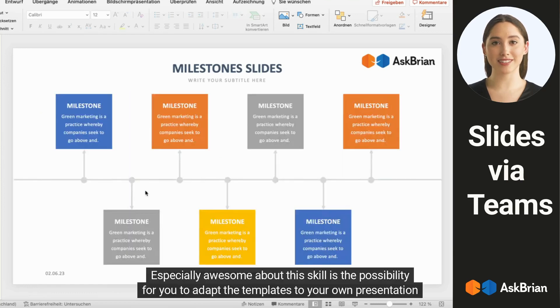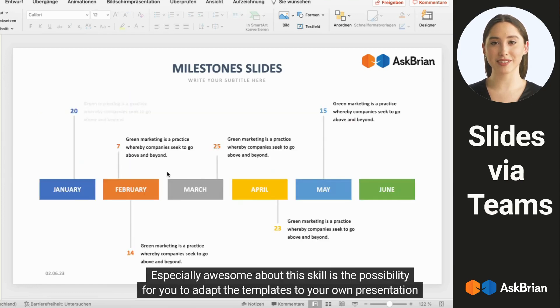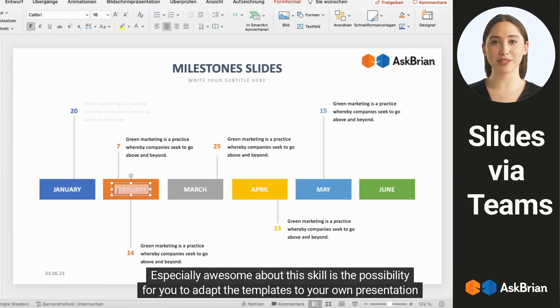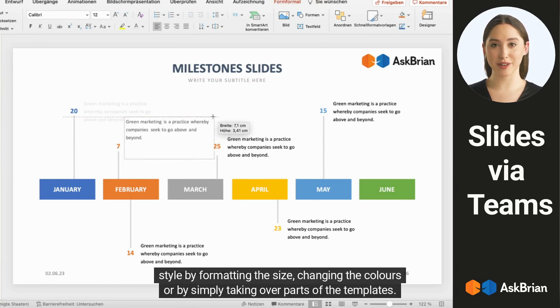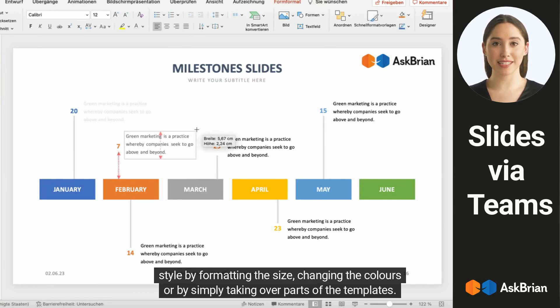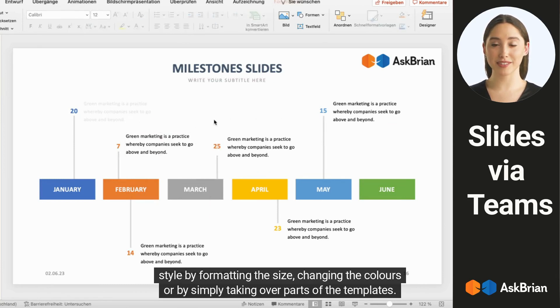Especially awesome about this skill is the possibility for you to adapt the templates to your own presentation style by formatting the size, changing the colors, or by simply taking over parts of the templates.